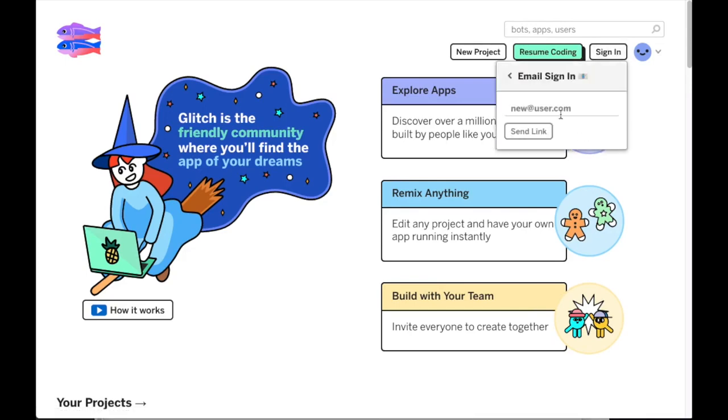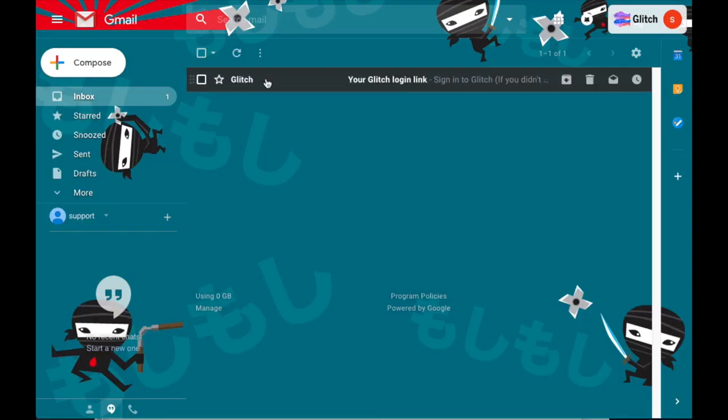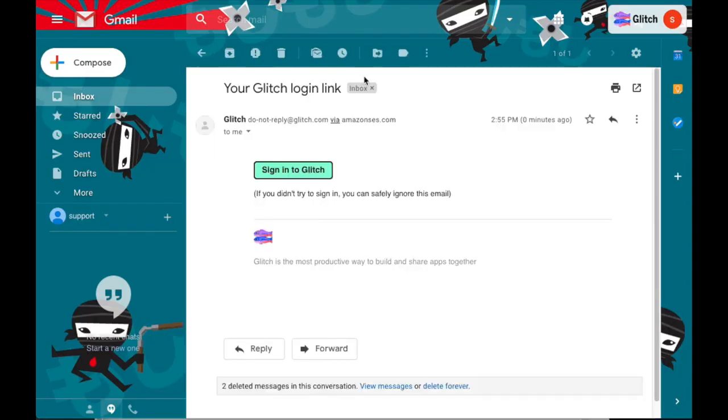Glitch allows you to sign in with your email address. Provide an email address and we'll email you a special link that you can use to sign in. You can also share this link with others to allow them to sign into your Glitch account.